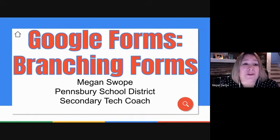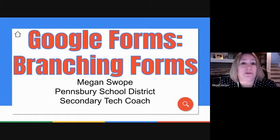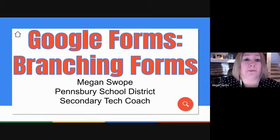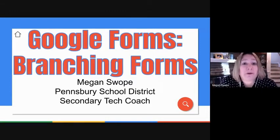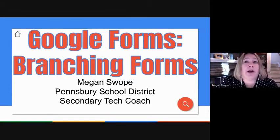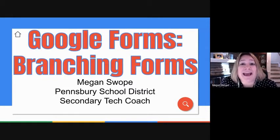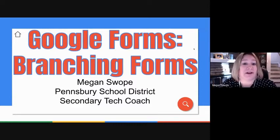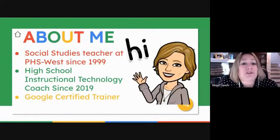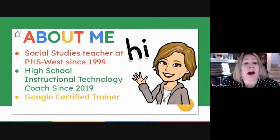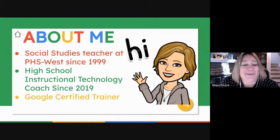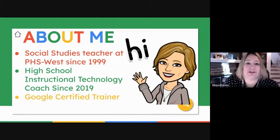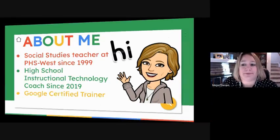So if you are new to Google Forms, you may want to check those out first as a branching form is definitely one of the higher level Google Form structures, but also very useful for formative assessments, self-grading assessments, and it is a fantastic tool for the asynchronous learning environment we're all finding ourselves in. For those of you who don't know me, I have been a social studies teacher at Pensbury High School West since 1999. This past fall, I got hired as the high school instructional technology coach, and I'm also a Google certified trainer. So these G Suite products are all near and dear to my heart.